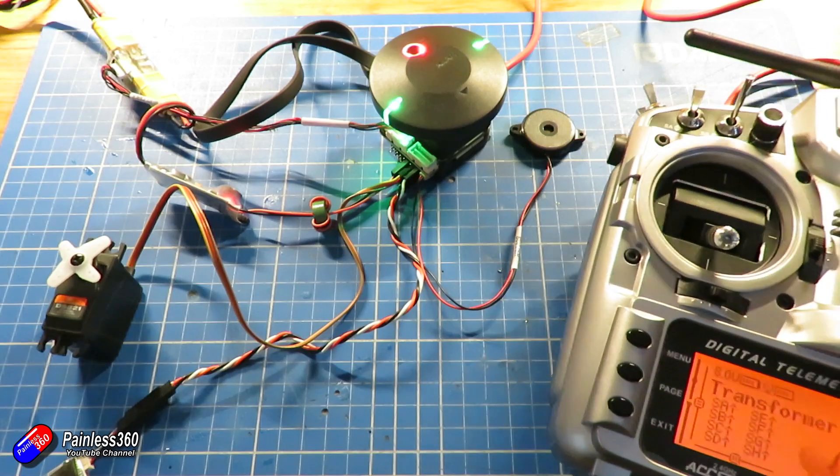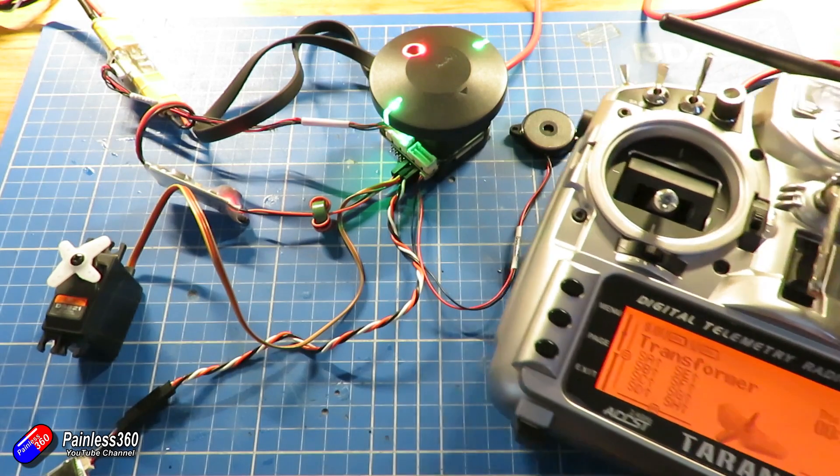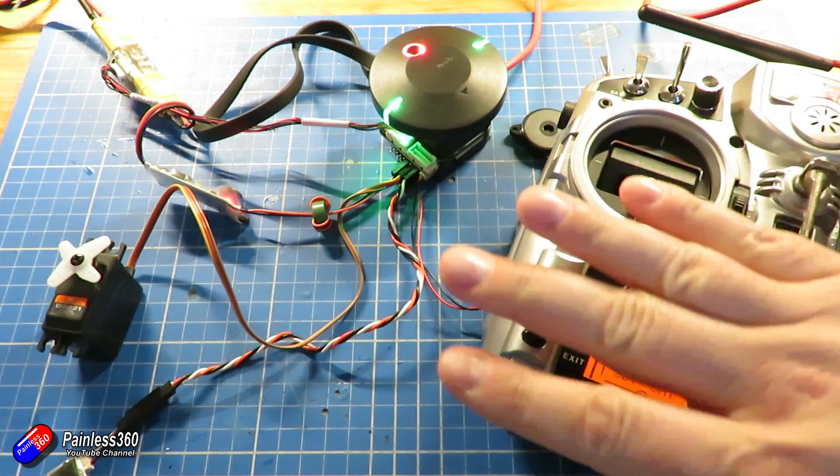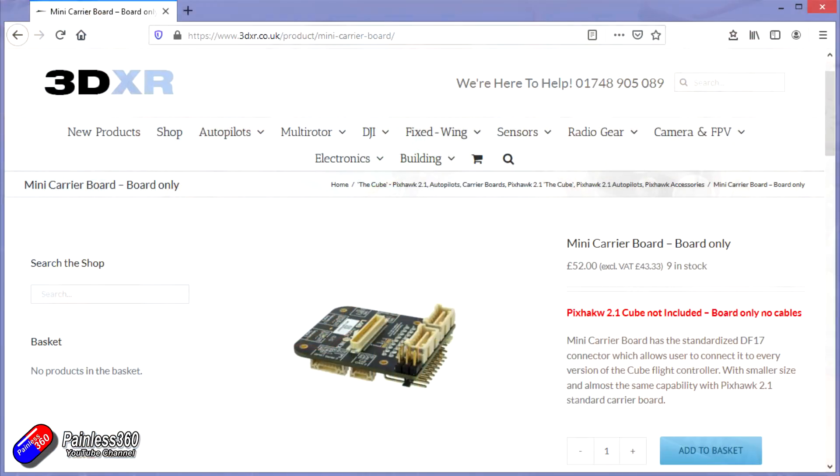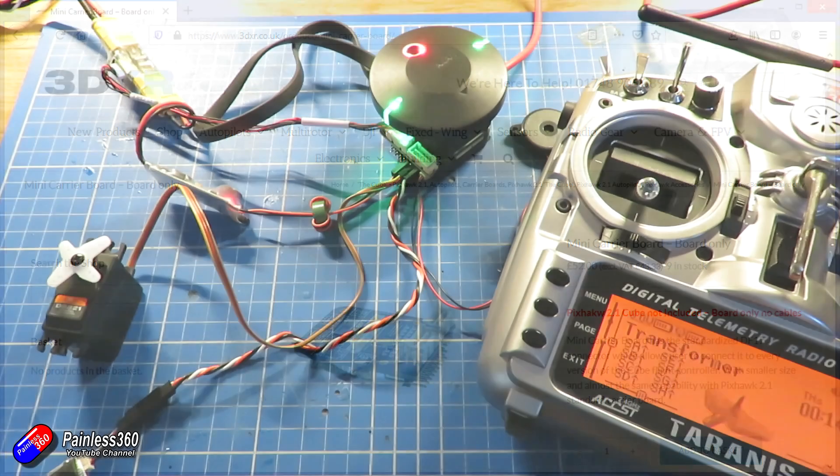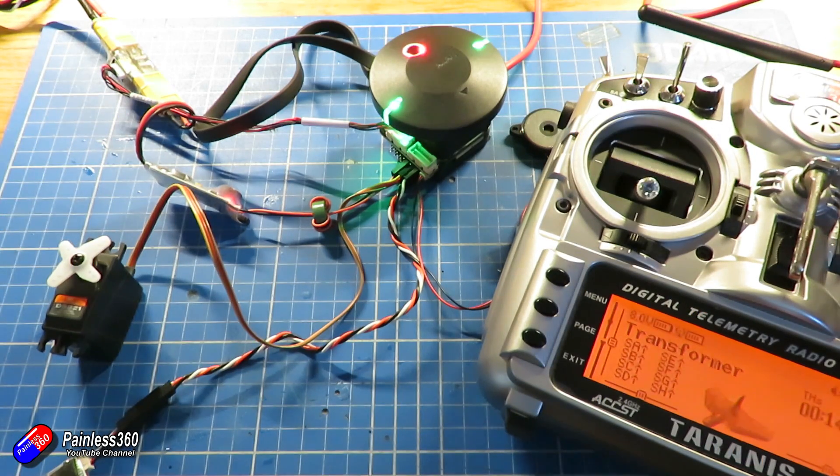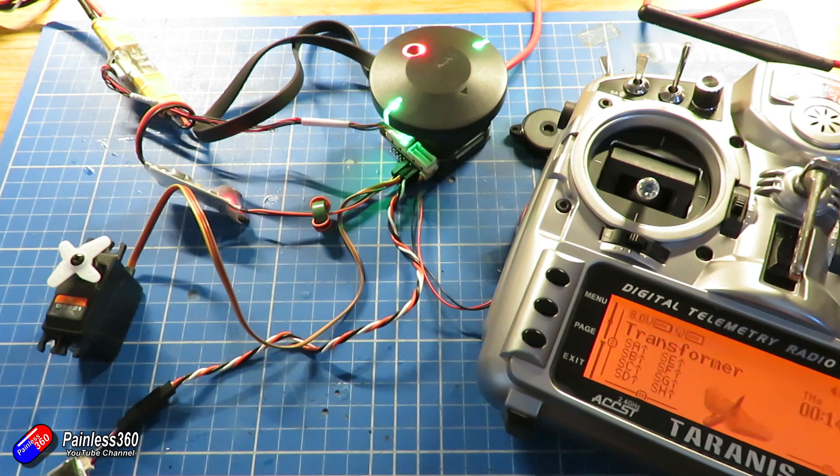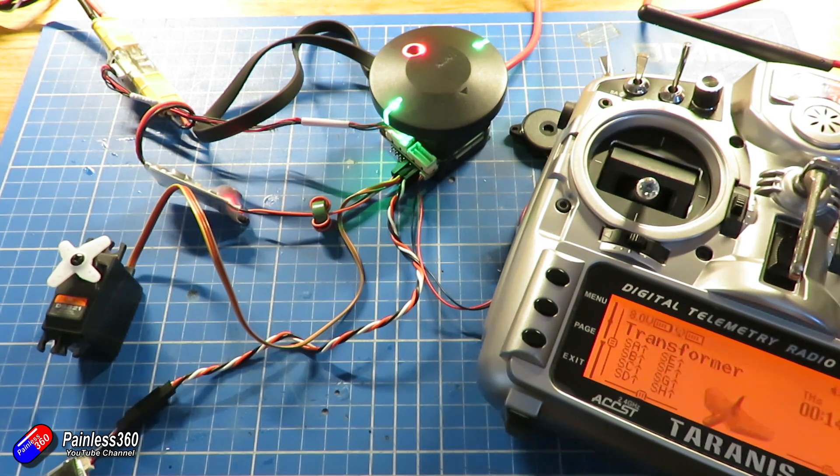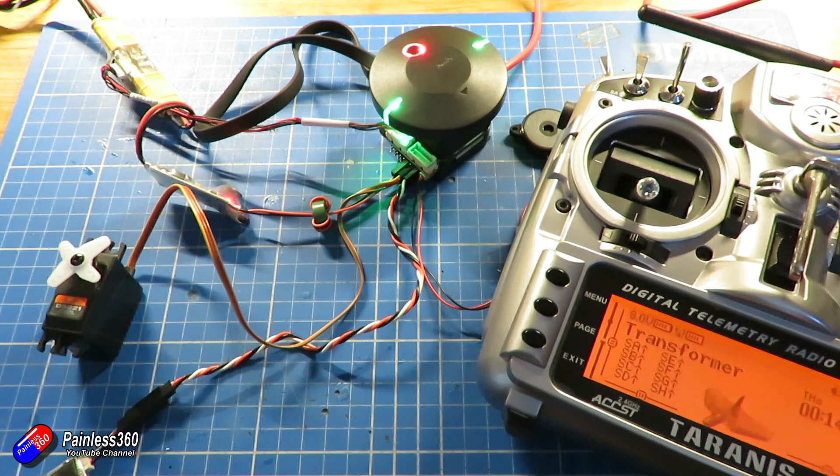Now the Pixhawk cube here is on a mini carrier board but don't worry about that, this is the same for all Pixhawk style systems. The key with this is that you do need to make sure that there is power on the rails that the servo is connected to, but I'll come back to that at the end.